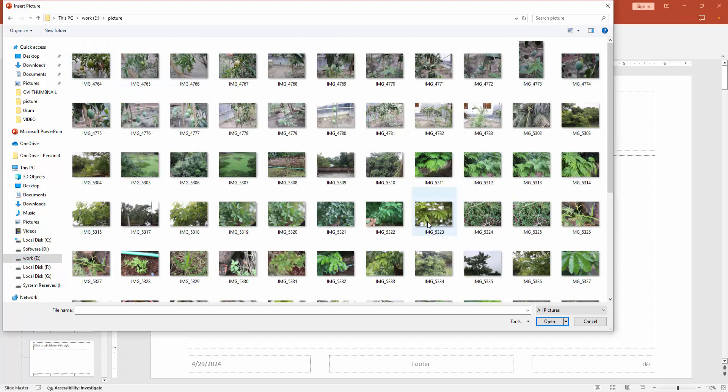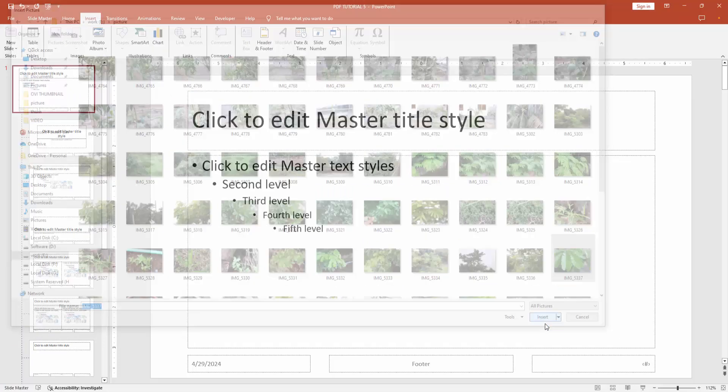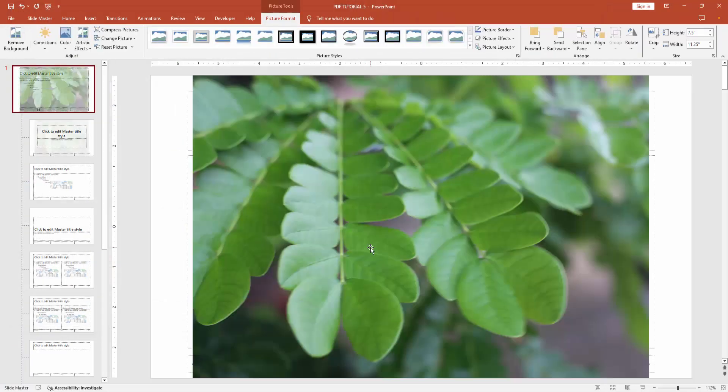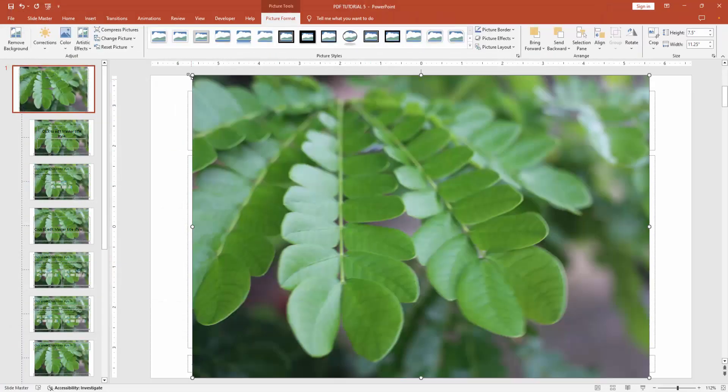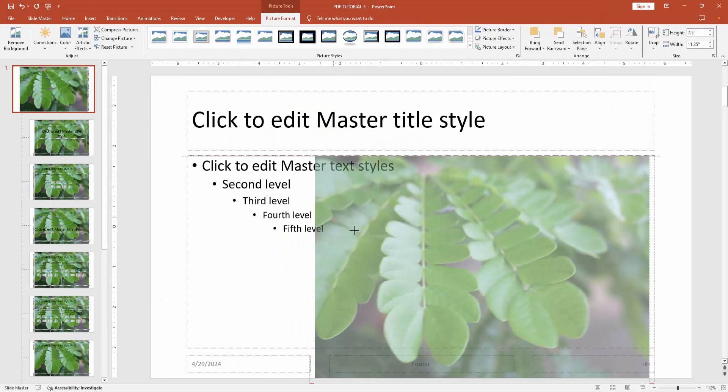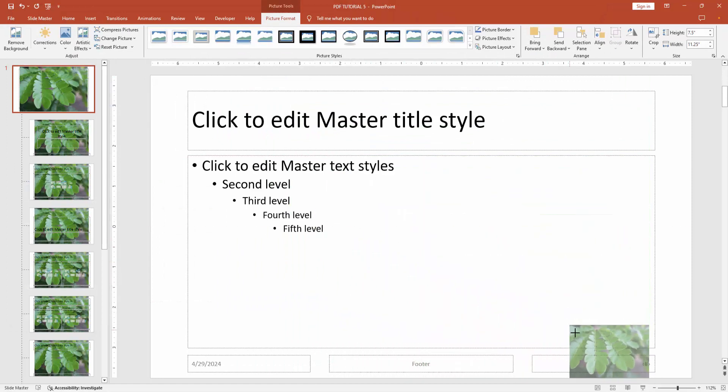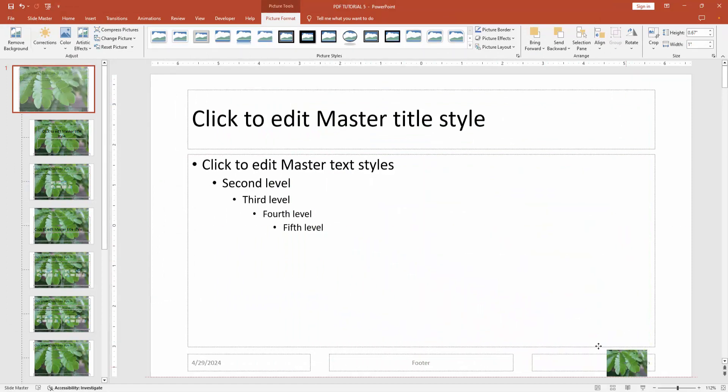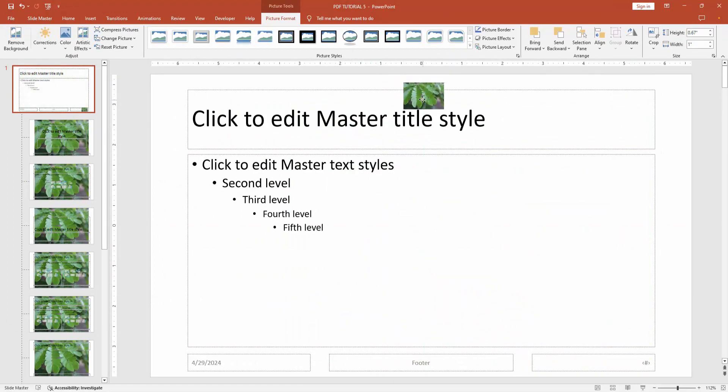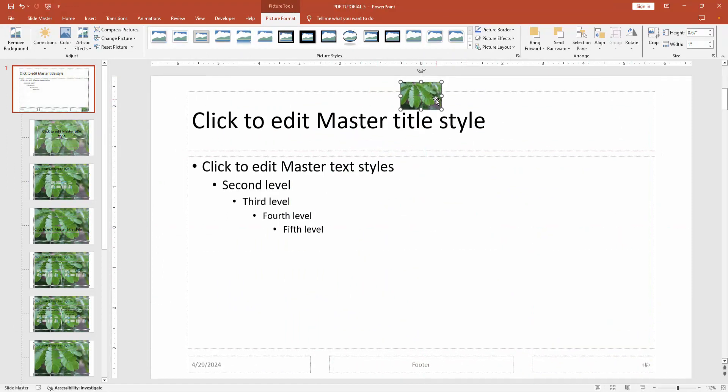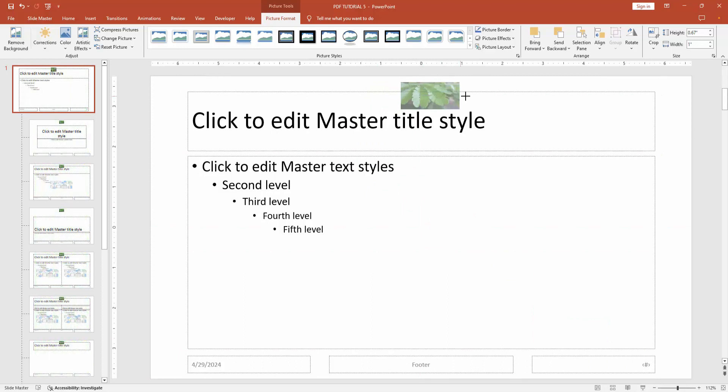Now I am selecting an image. Then click insert. Then select the image and resize it. Make it small. Then move it to the top of the page. Then resize the image.